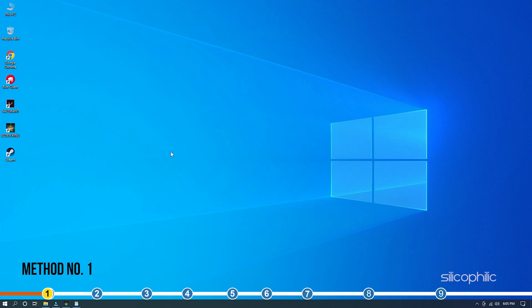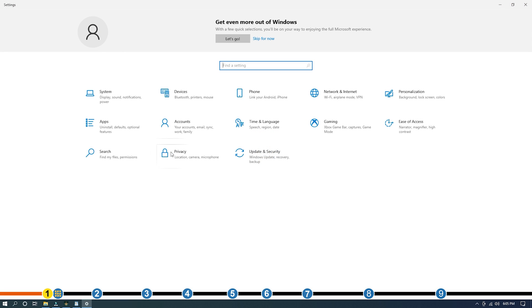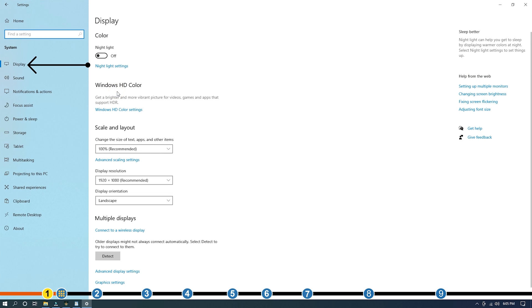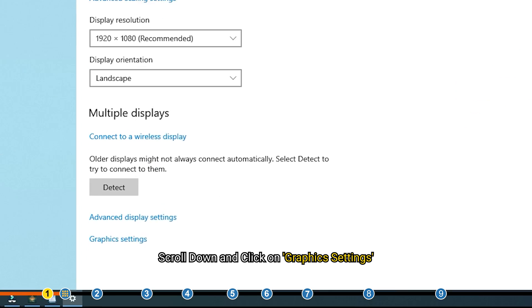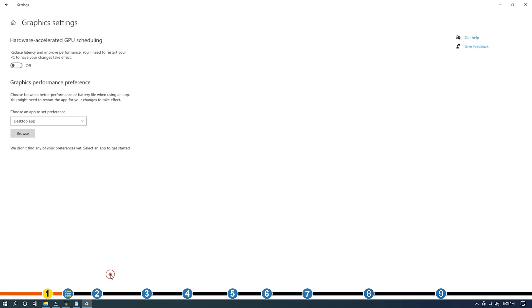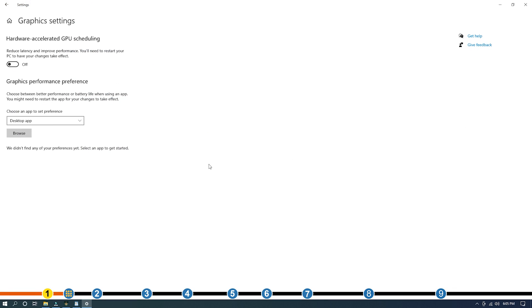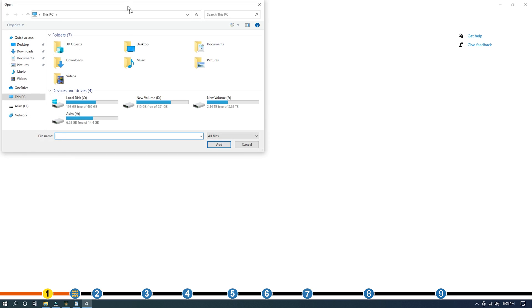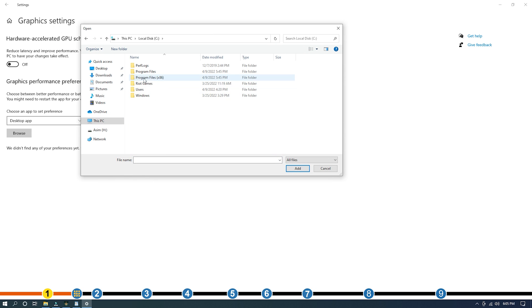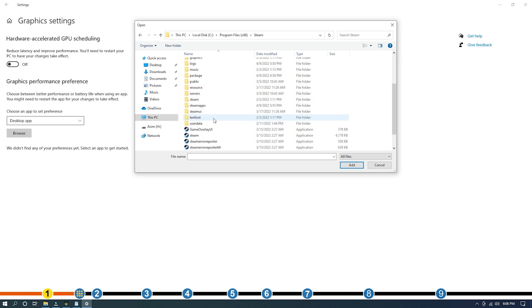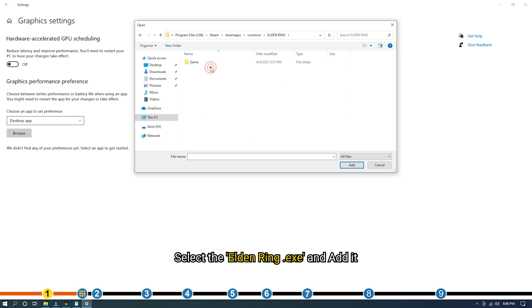The first thing you can do is add Elden Ring for high performance. Press the Windows plus I keys to open settings. Click on System and then select Display. Scroll down and click on Graphics settings. Click on the Browse option and head to the Elden Ring installation folder.